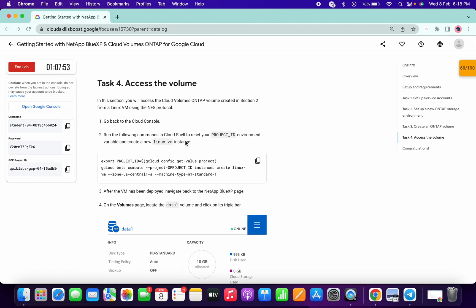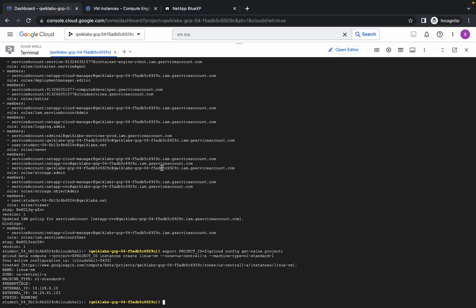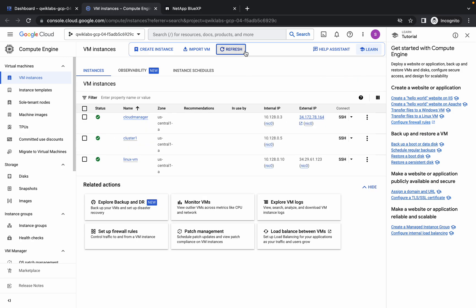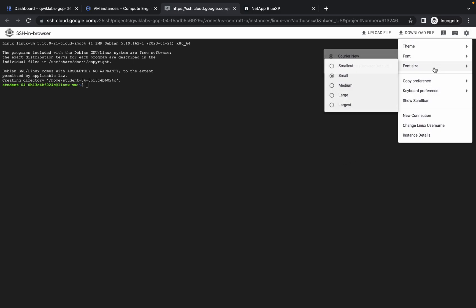This is the last task and most guys might face issues here. It's done now — come to the VM Instance, click Refresh. If the refresh button is not available, just refresh from the browser. In the Linux VM, click on SSH. It's establishing the connection, just wait a second. It's done — let me increase the text size.